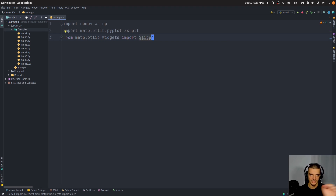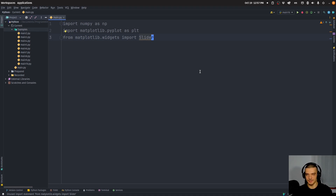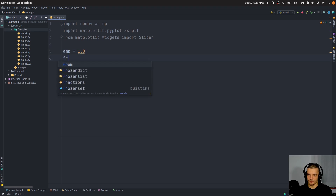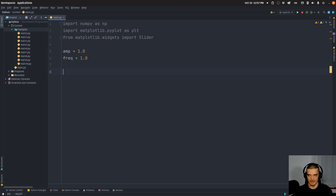A slider is basically something whose value we can change by dragging it, and based on this value, we can do something with the visualization. This is different from animating a matplotlib visualization, because it's not predefined what is going to happen — we define it by dragging the UI elements. We'll start by setting amplitude to 1.0 and frequency to 1.0 by default, and we're only going to adjust the frequency for this simple example using one slider.